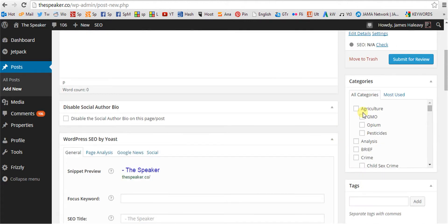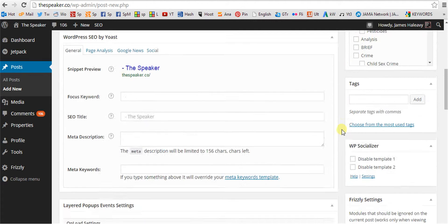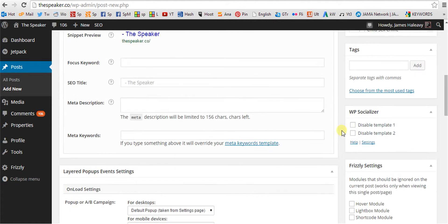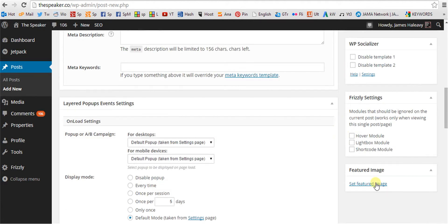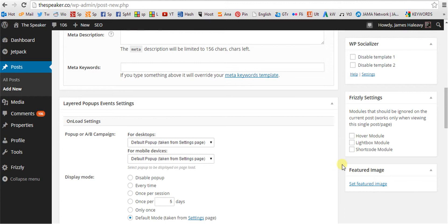Here is where you check your categories. Here is where you set your feature image, the image that will display at the top of your post.